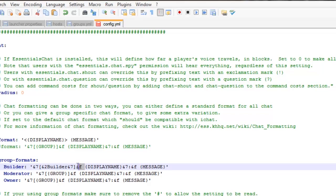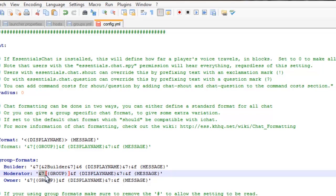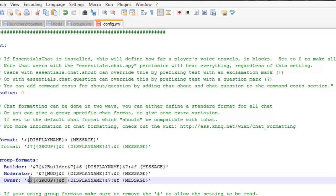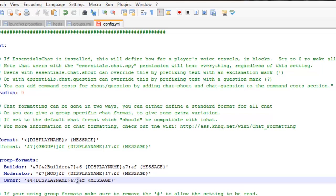For Builder, I can do a blue Builder tag with &2, then &7 for gray, and have the display name be gold with &6, then &7, and then the message. For Moderator, I could have a totally gray format that just says Mod. For Owner, I could have a red display name — &4 is red so the whole display name will be red — then &7 for gray dots, and &f which is white for the message.